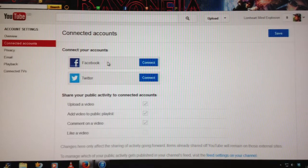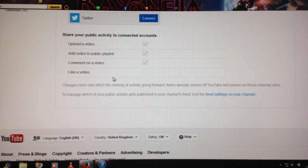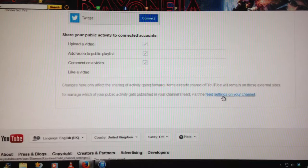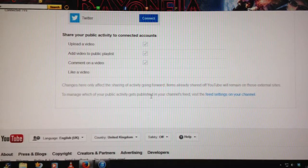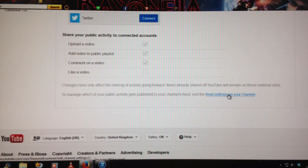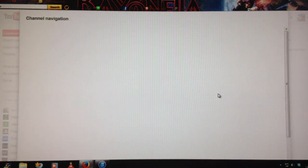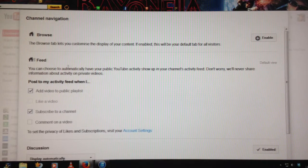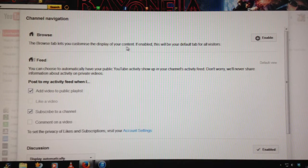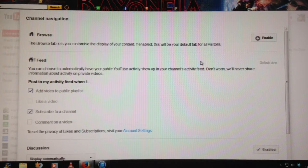Then from Connected accounts, you'll see everything that you've been connected to. And if you scroll to the bottom, you'll see it says: 'To manage which of your public activities gets published to your channel's feed, visit the feed settings on your channel.' Click on the link highlighted in blue. Then it takes you to Channel Navigation — Browse. The Browse tab lets you customise the display of your content.